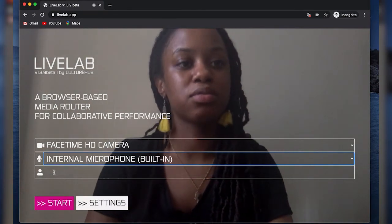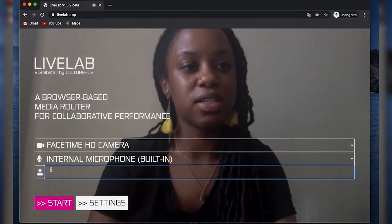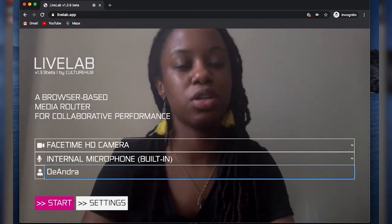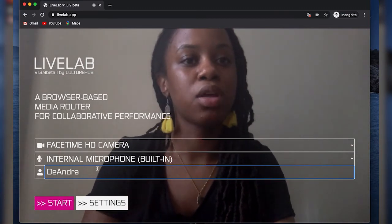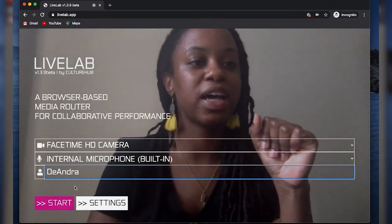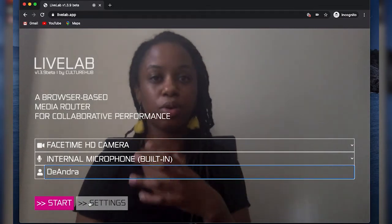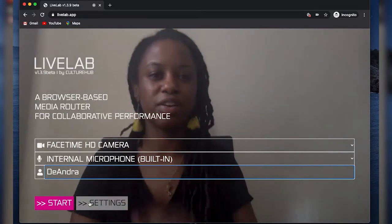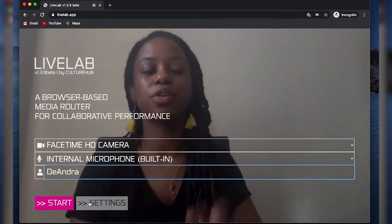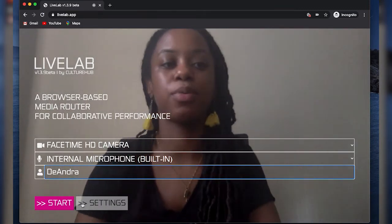Below that, there's a little person icon and next to it a name field. I'm going to put my name — Deandra, nice to meet you. Now I see a start button and a settings button. The settings button is just a video and audio configuration area that we're not going to cover in this tutorial, but maybe in a later one. For now, we're just going to press start.